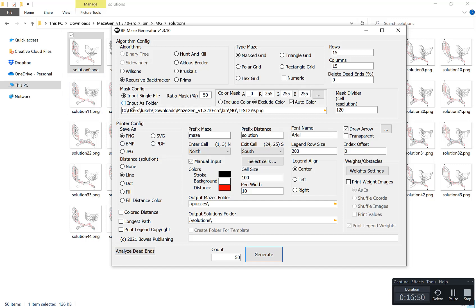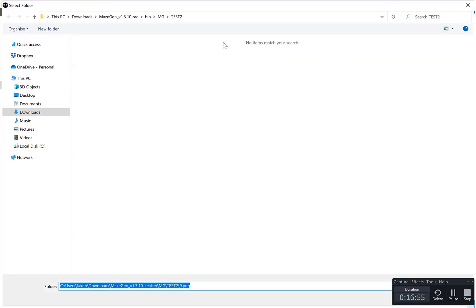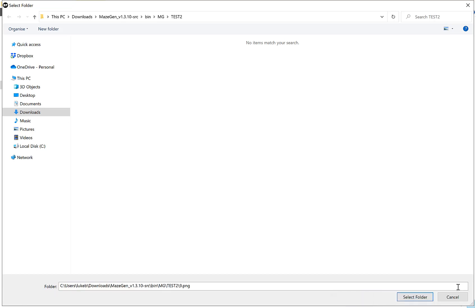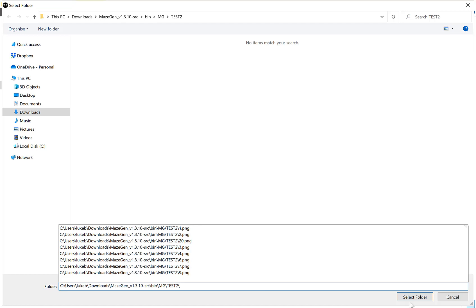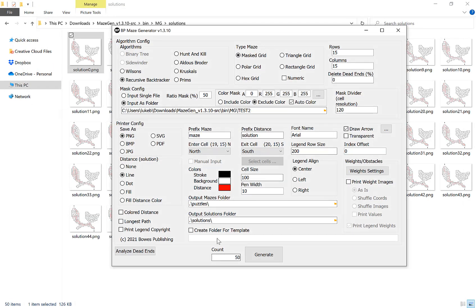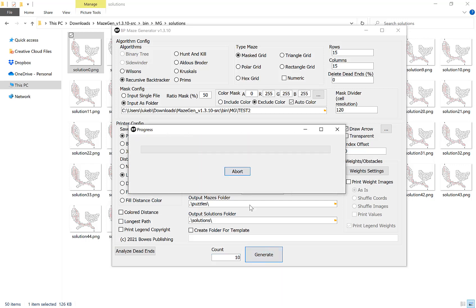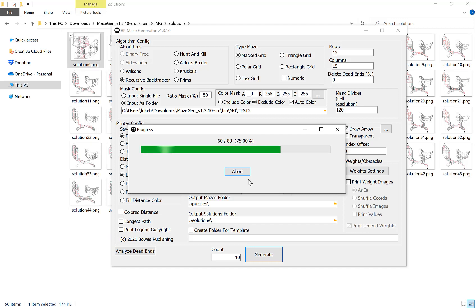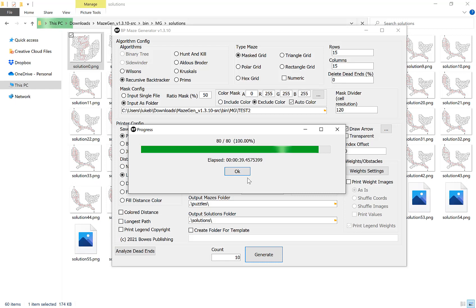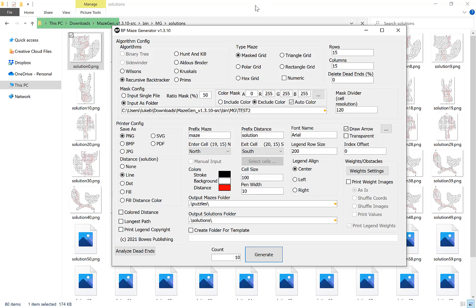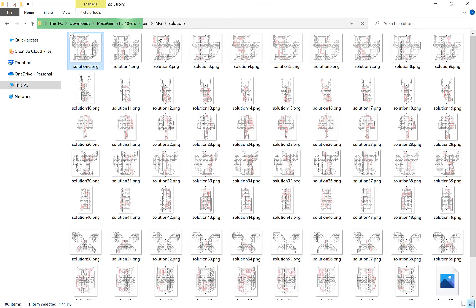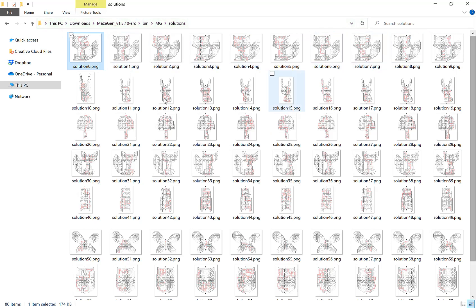And then if we were going to input a folder, let's choose this folder here, select folder, and let's do that, I don't know, let's do that 10 times. Generate that. And there you go, as you can see by doing it 10 times, we then have 10 versions of each maze of each image like so.